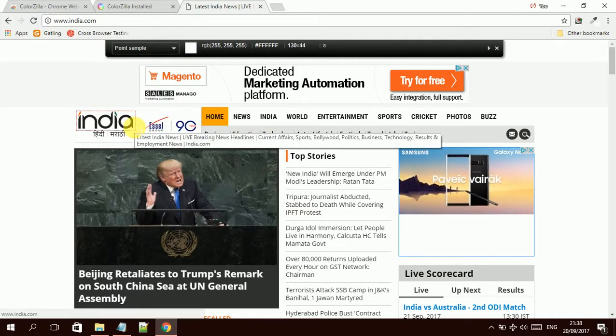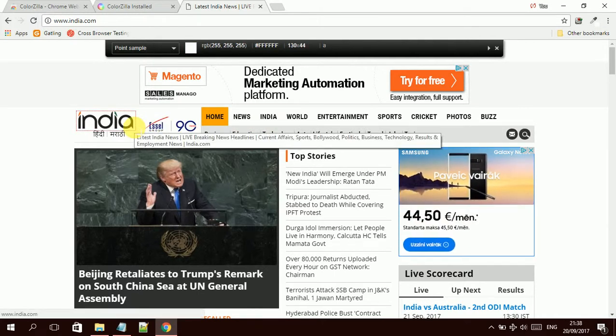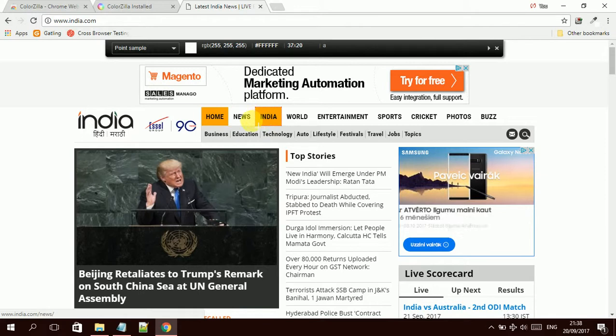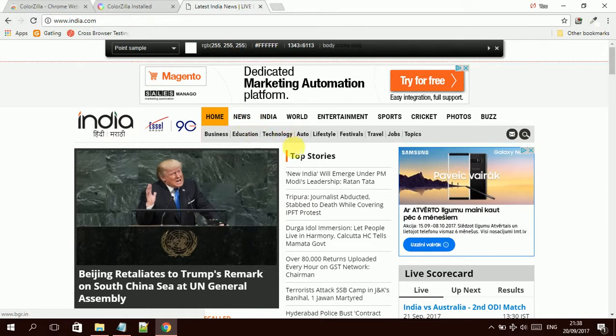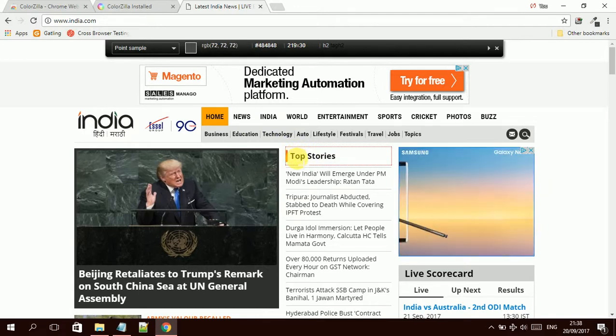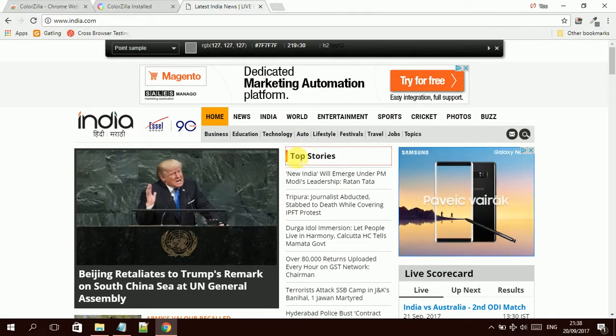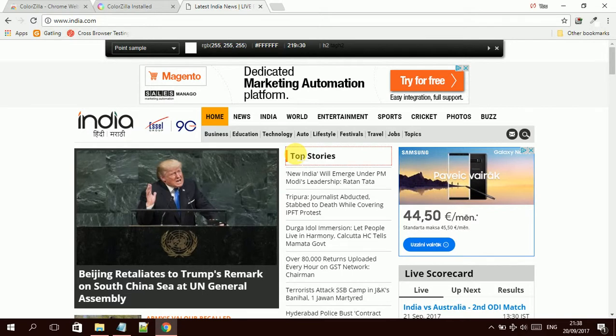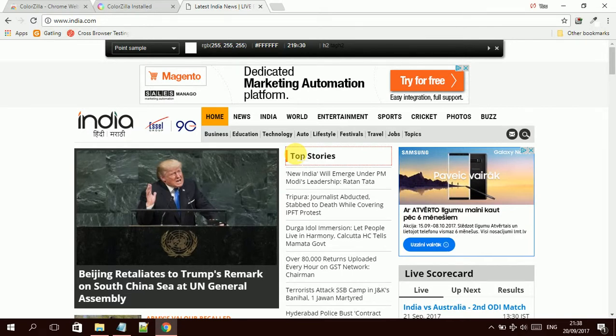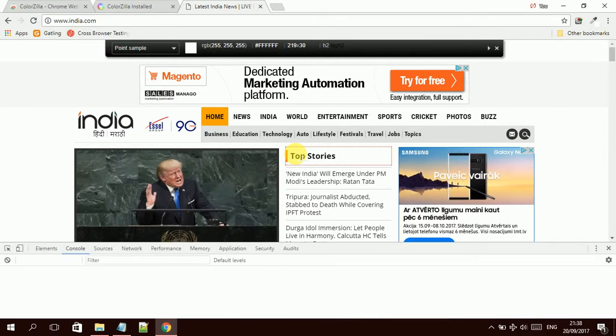It will show such information. It also shows more information like what font size. If I move here, it's an image with anchor. But if I move my mouse cursor to top story, it is an H2 in HTML.